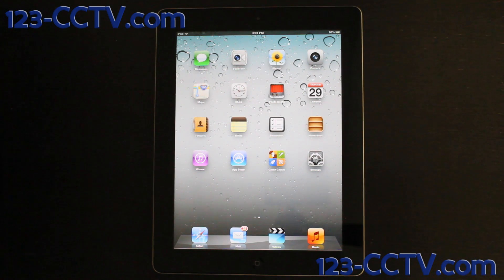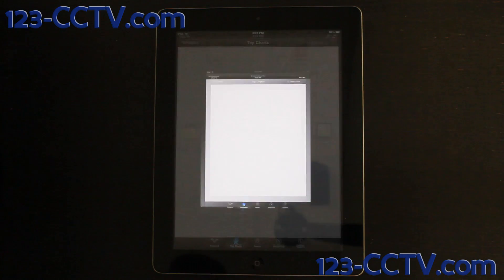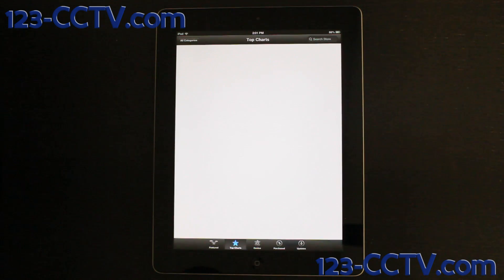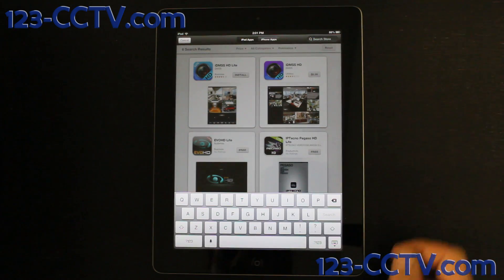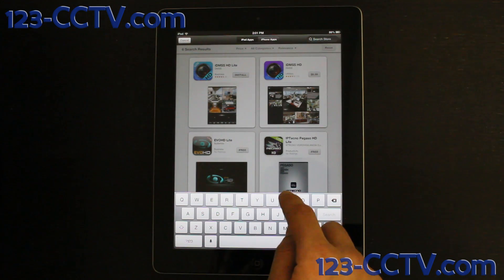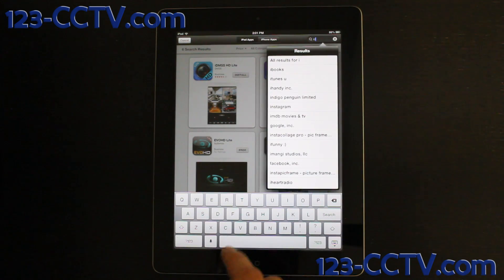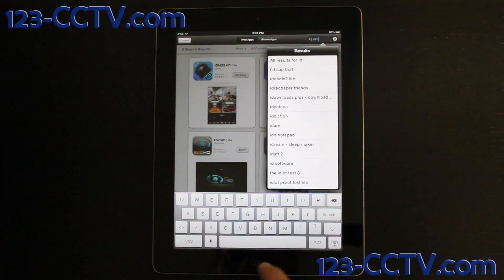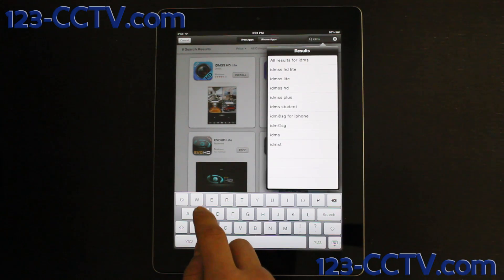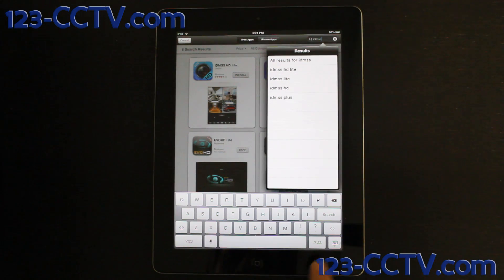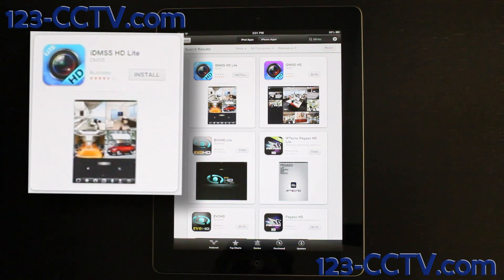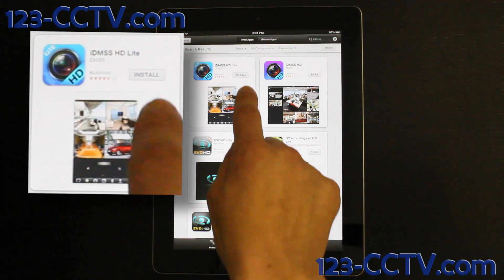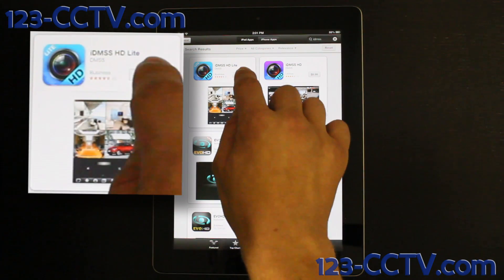Click on the App Store icon, then click on Search Store in the top right hand corner. Type in this space IDMSS, then press Search. The application will read IDMSS HDLite. Press Install.